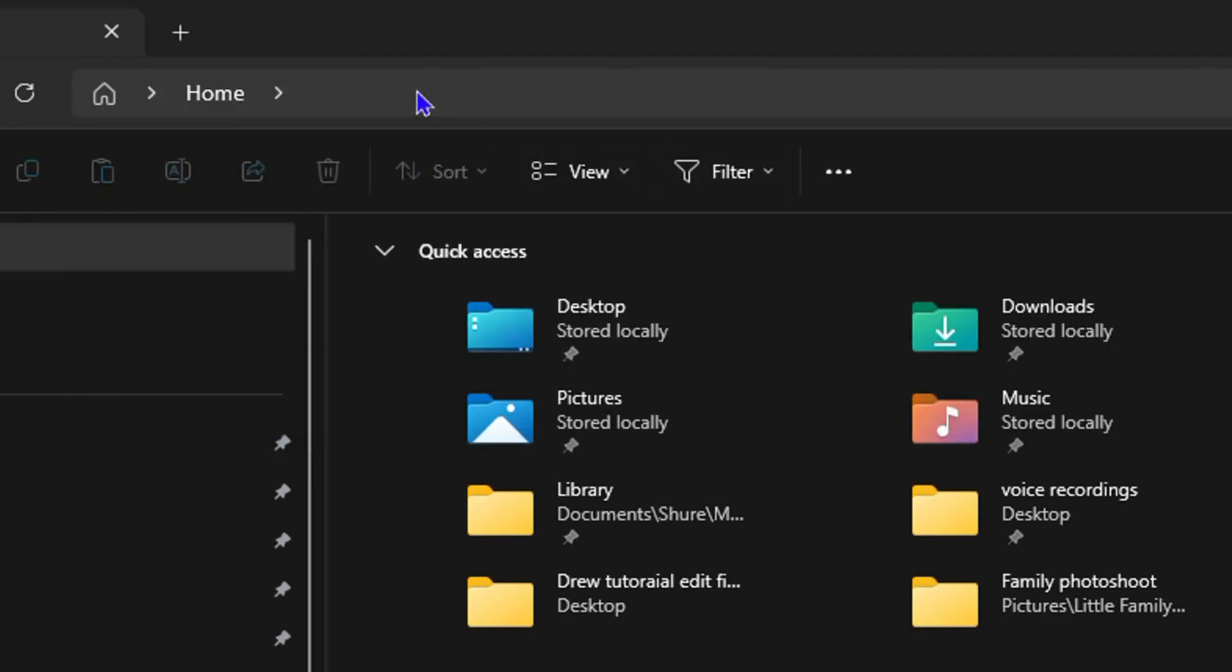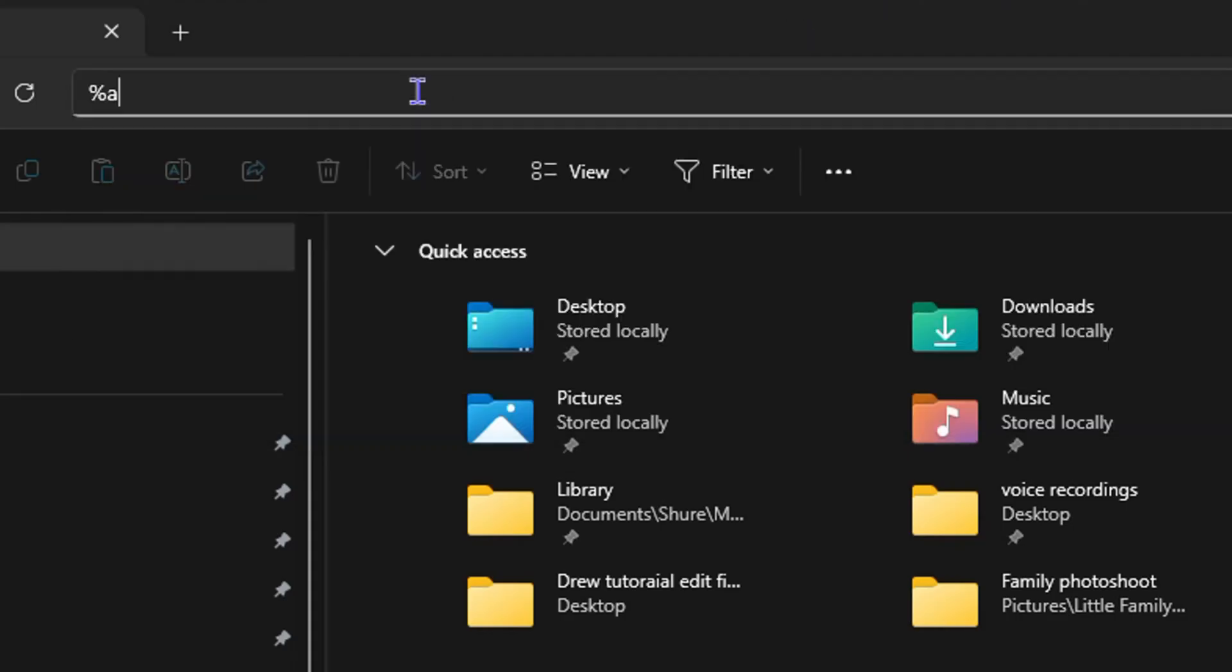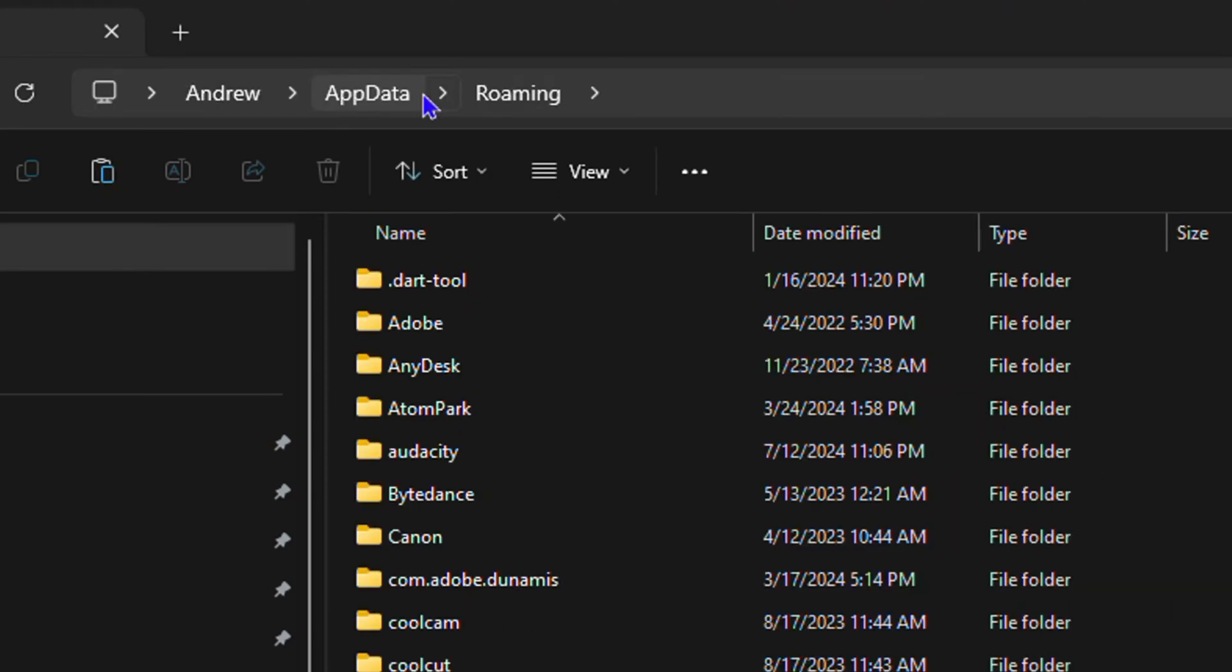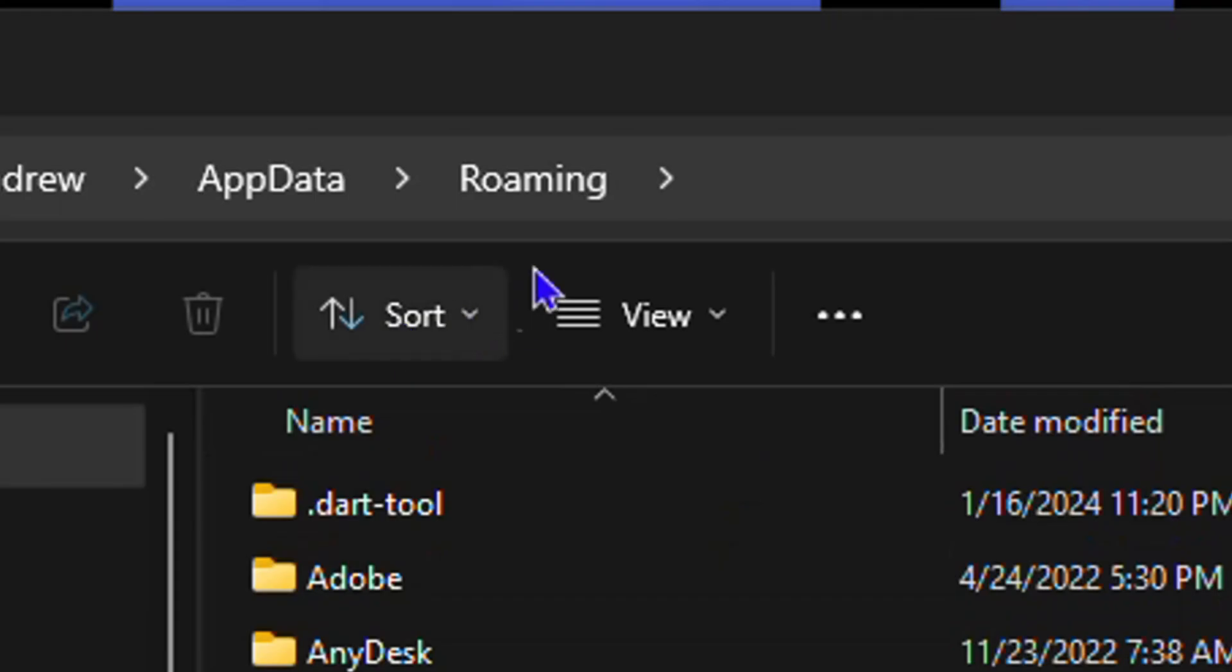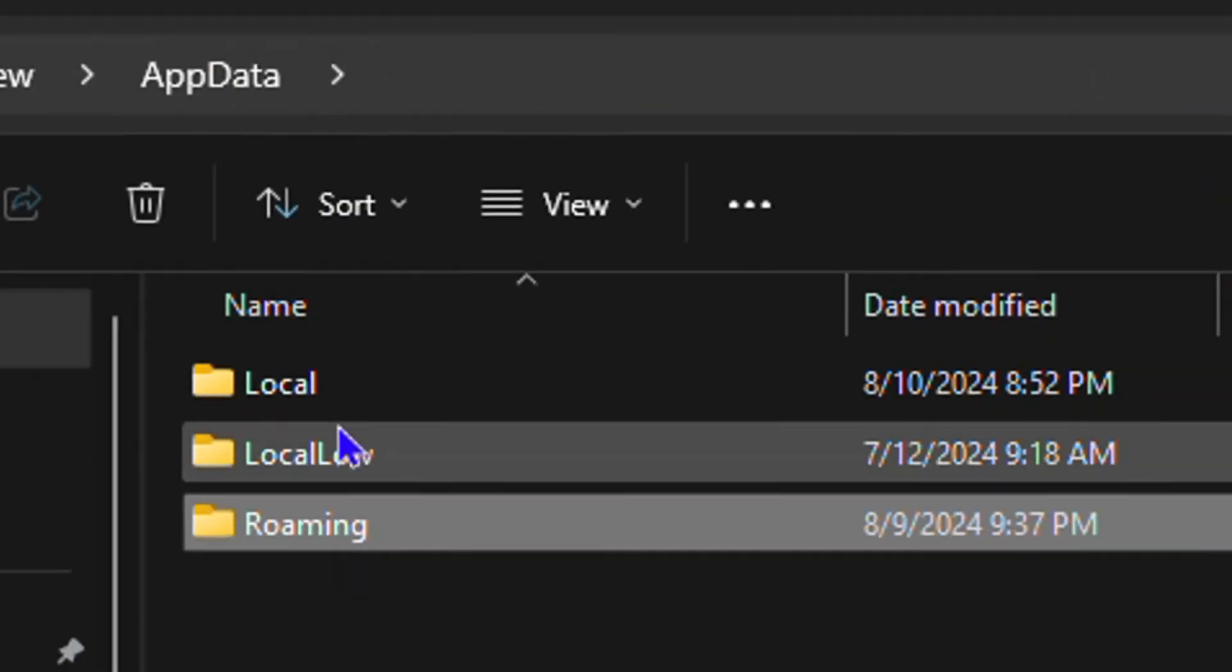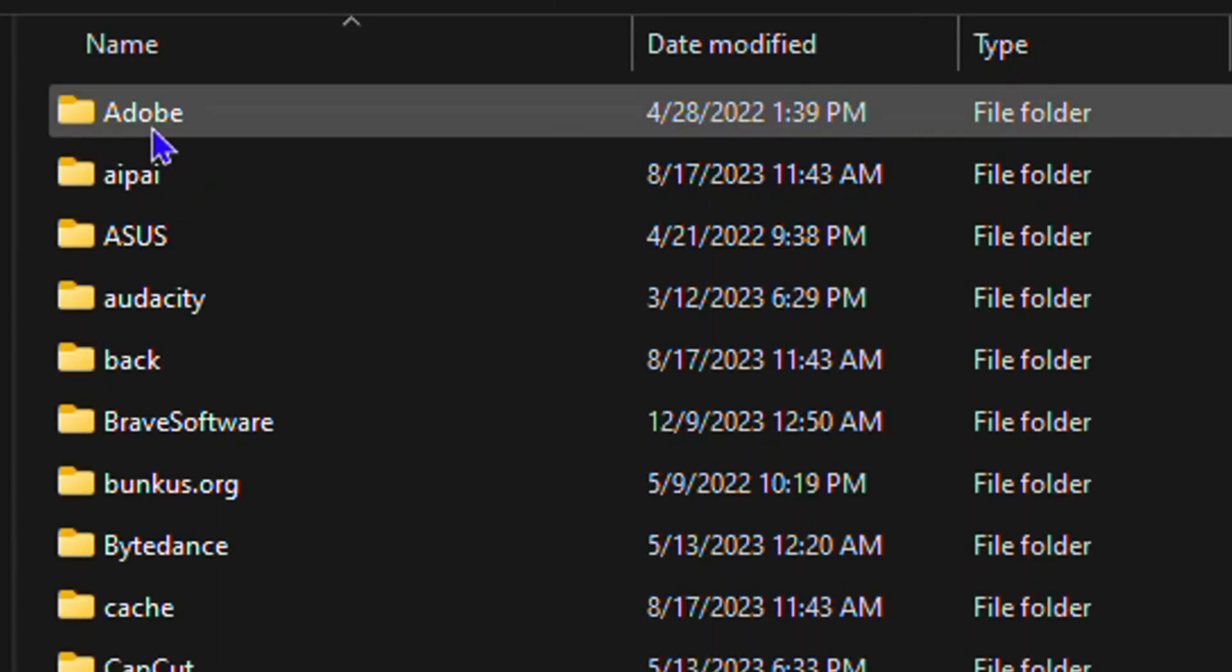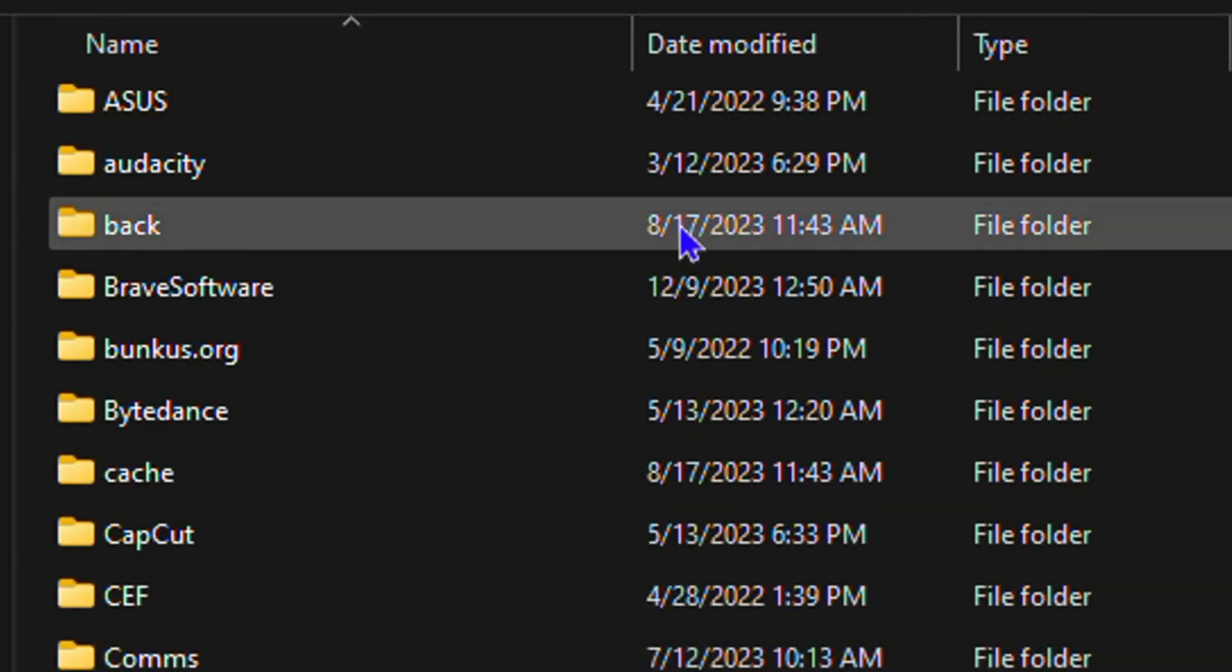Then you want to click into the field here and simply type in %appdata%. Go ahead and enter that and this will open up your app data and you realize that this is showing in roaming but just go back to app data then click on local.